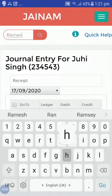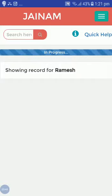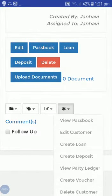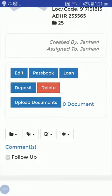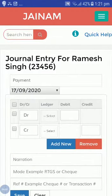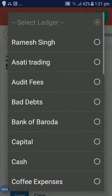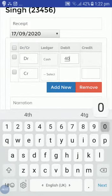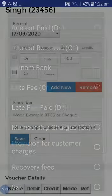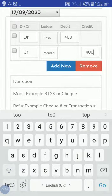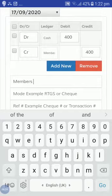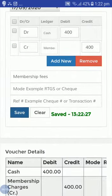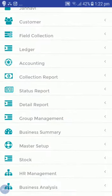Now let's search the other customer, Ramesh Singh. I will go to Create Voucher for Ramesh as well. I will select Cash, enter 400, and the account head is Membership Charges — 400. I will write the same narration: 'Membership fees'. I will save — the voucher for Ramesh has been created.